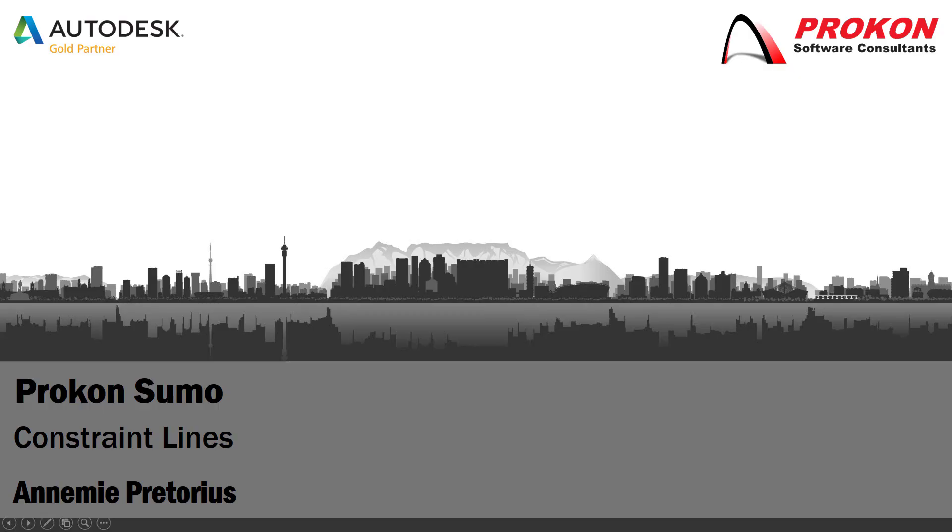Good day and welcome to the Procon YouTube channel. My name is Annemie. Today I'm going to demonstrate how to add constraint lines to a mesh in Sumo. Don't forget to subscribe to our channel and hit the bell icon to get notifications.